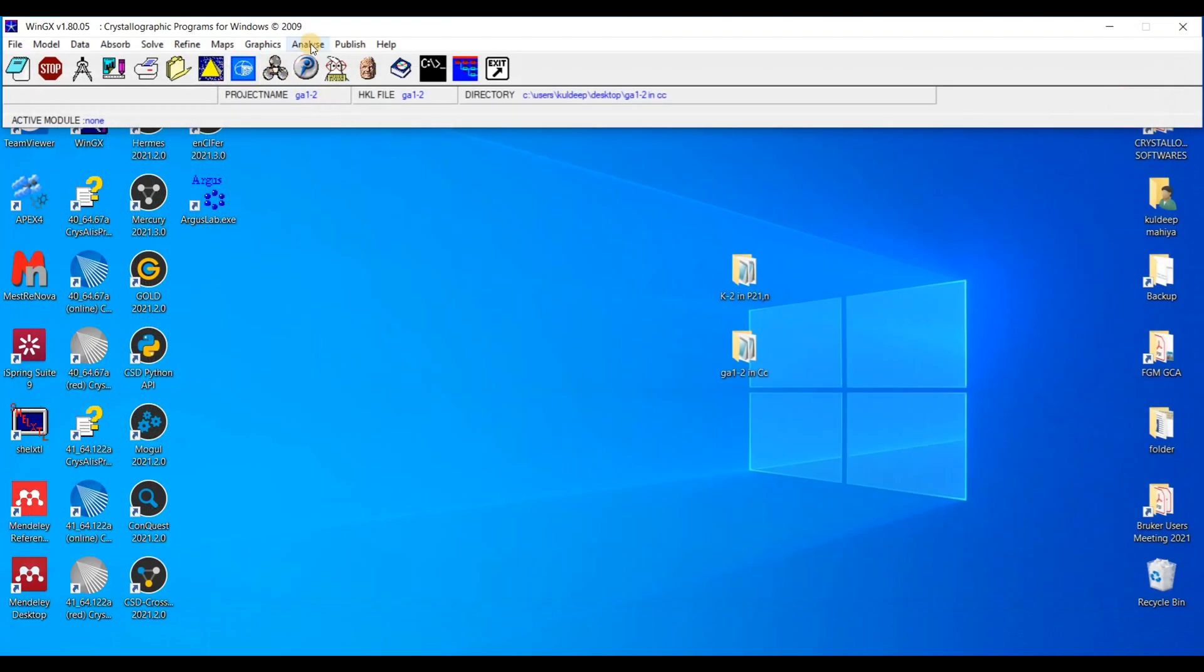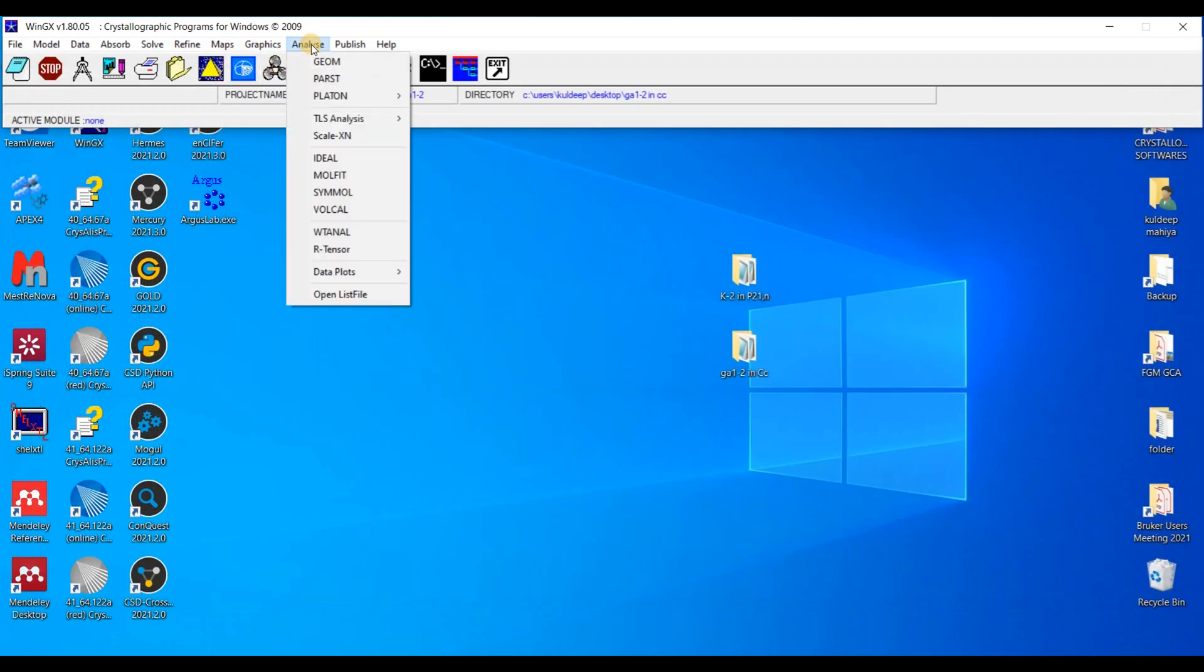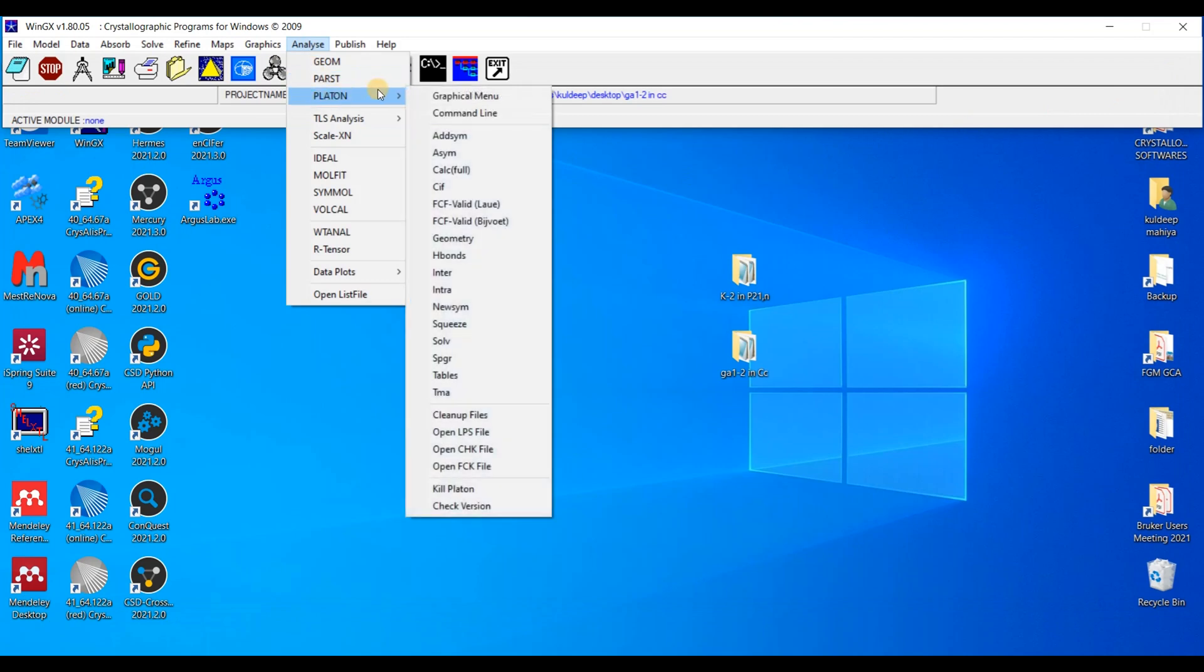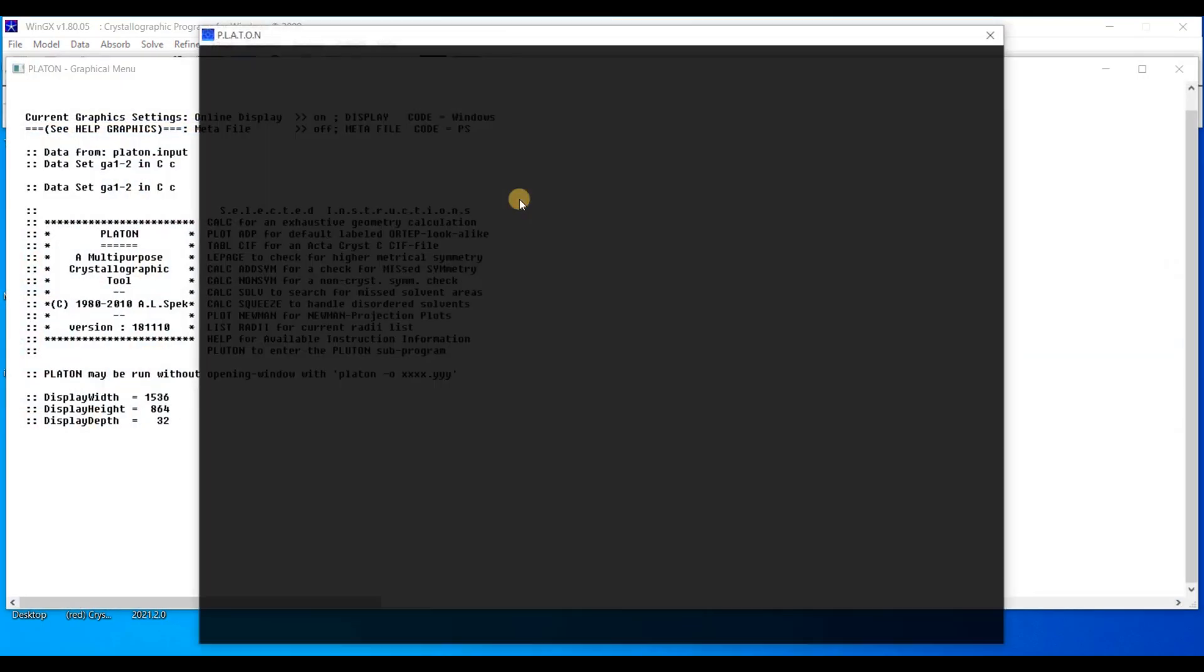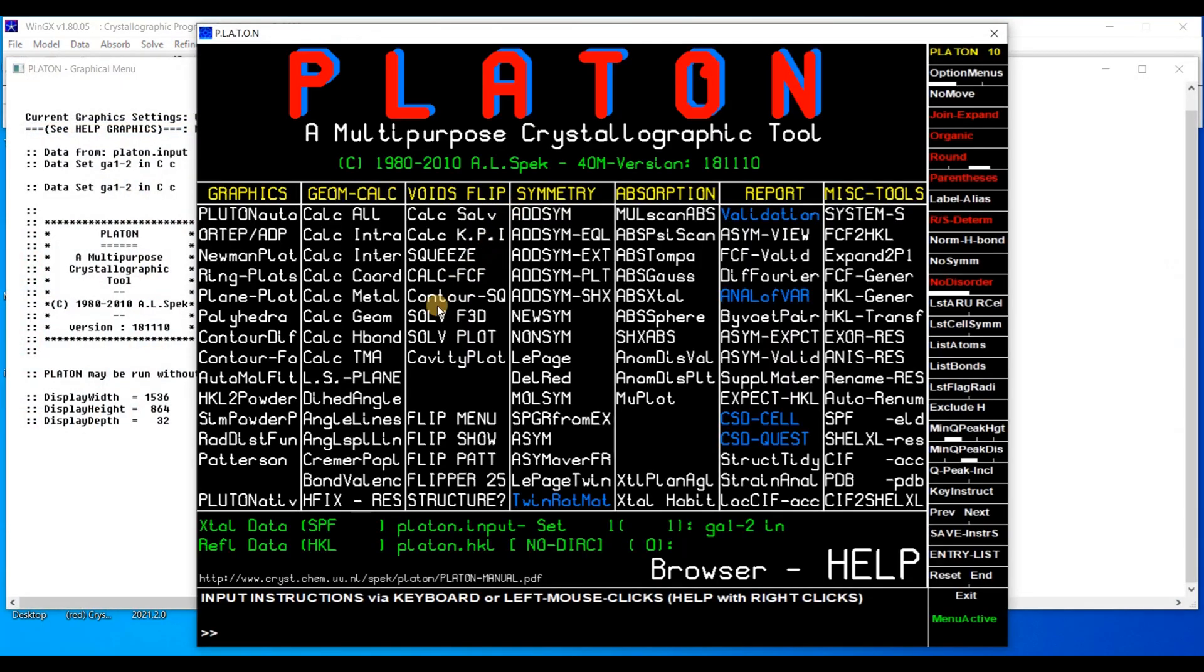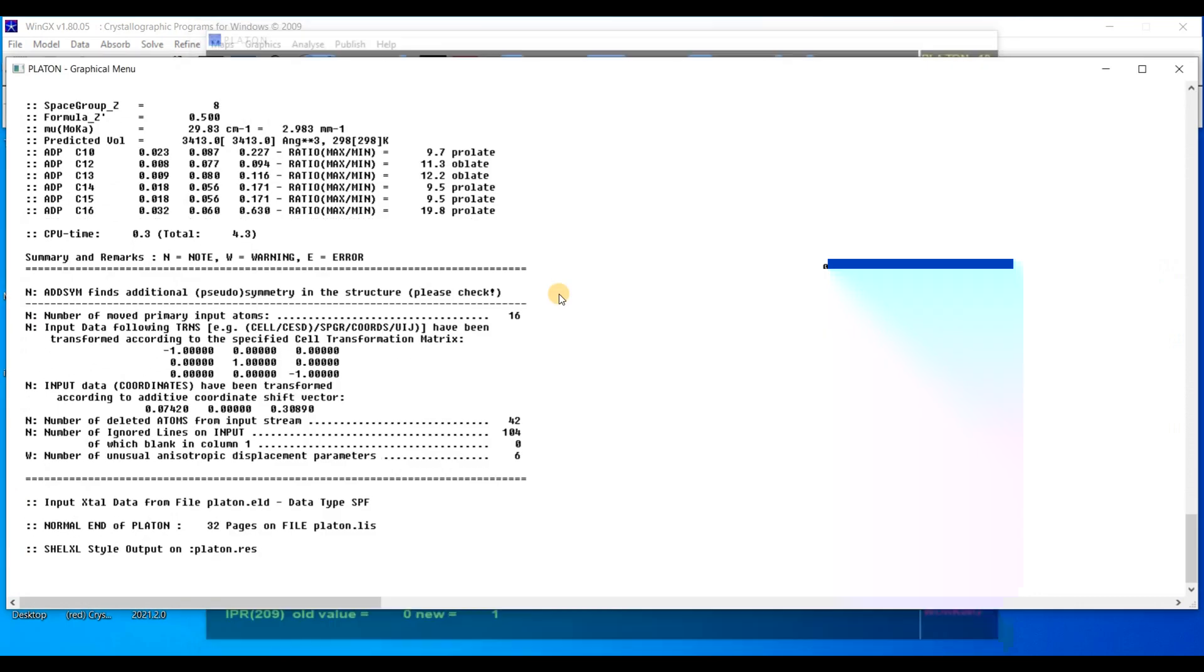Now the R factor is around 6.47%. Let's go to Analyze, Platon, Graphical menu. And again the same tab, AdSym shx. I will press it.